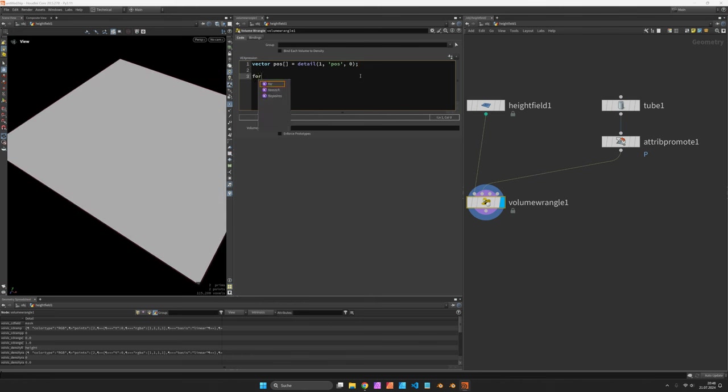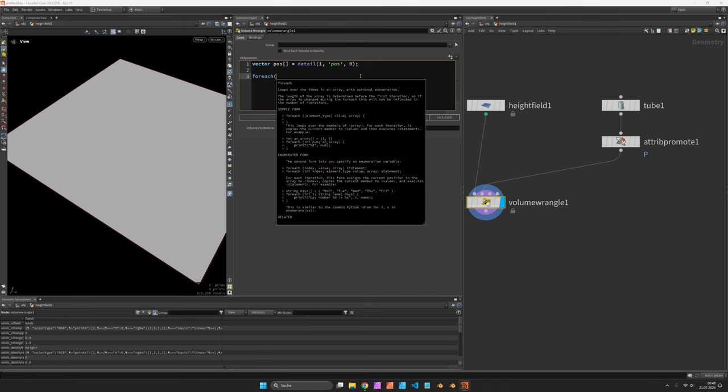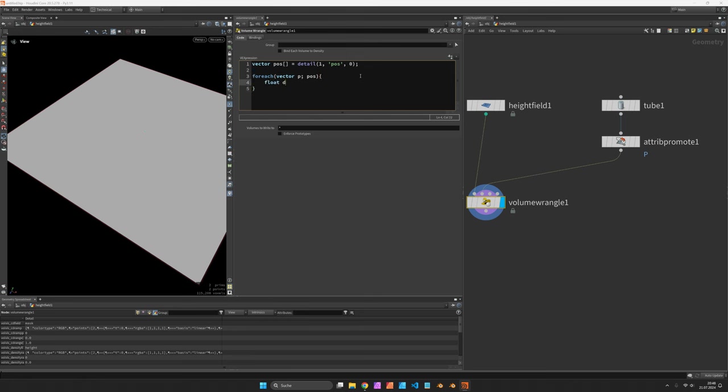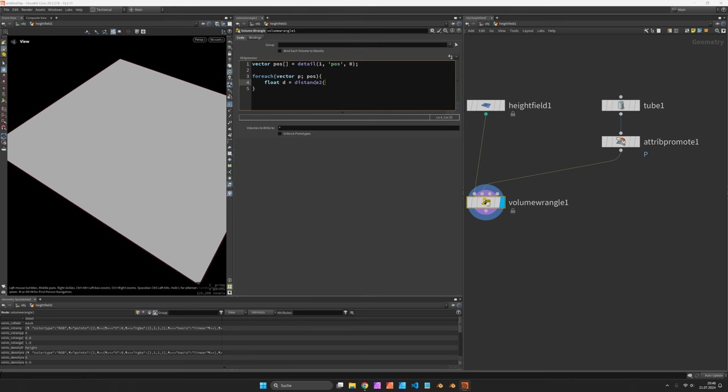With a for each loop we read in each position vector P from our array poss and then we can do some calculations. I want to know the distance from each voxel to those points so I use the square distance function.